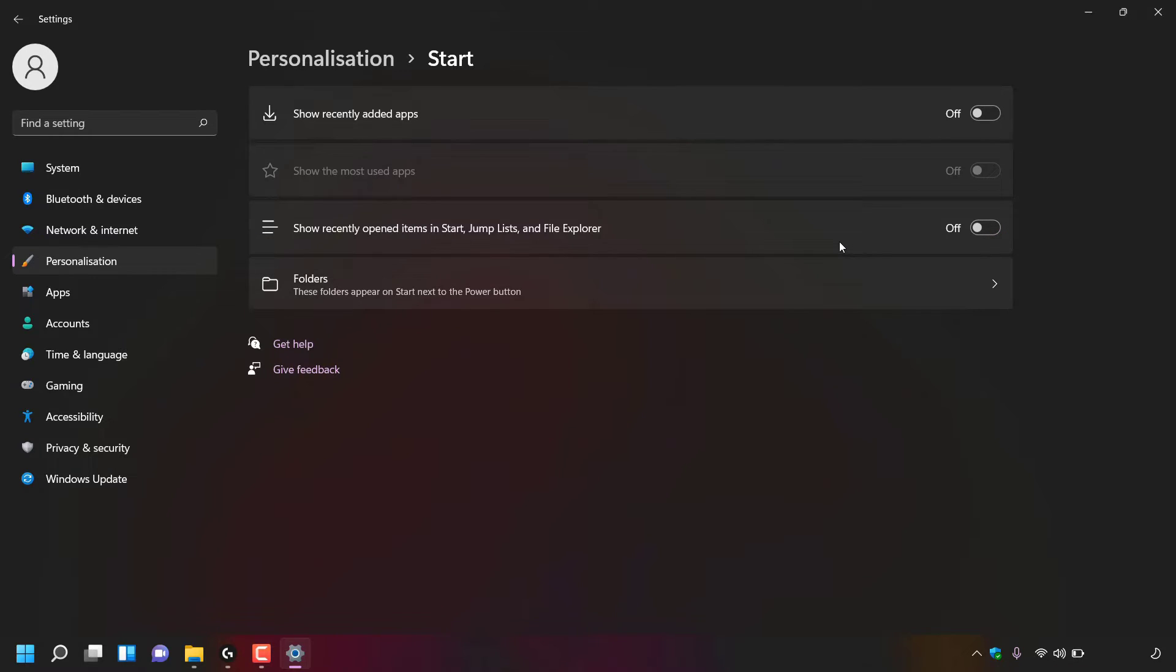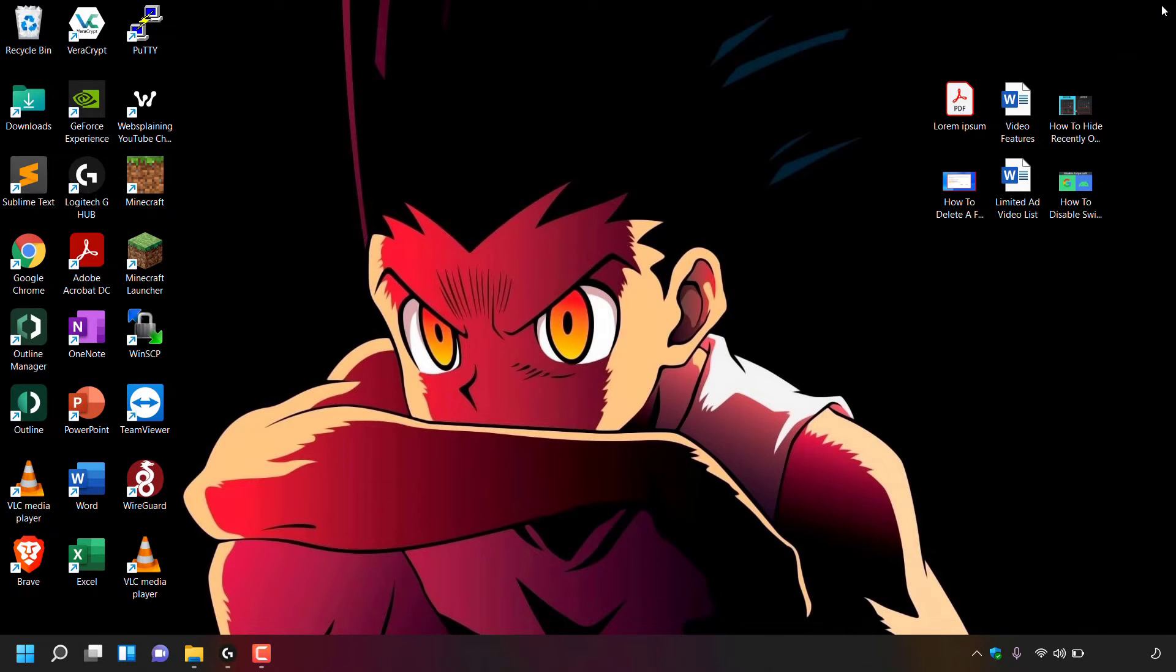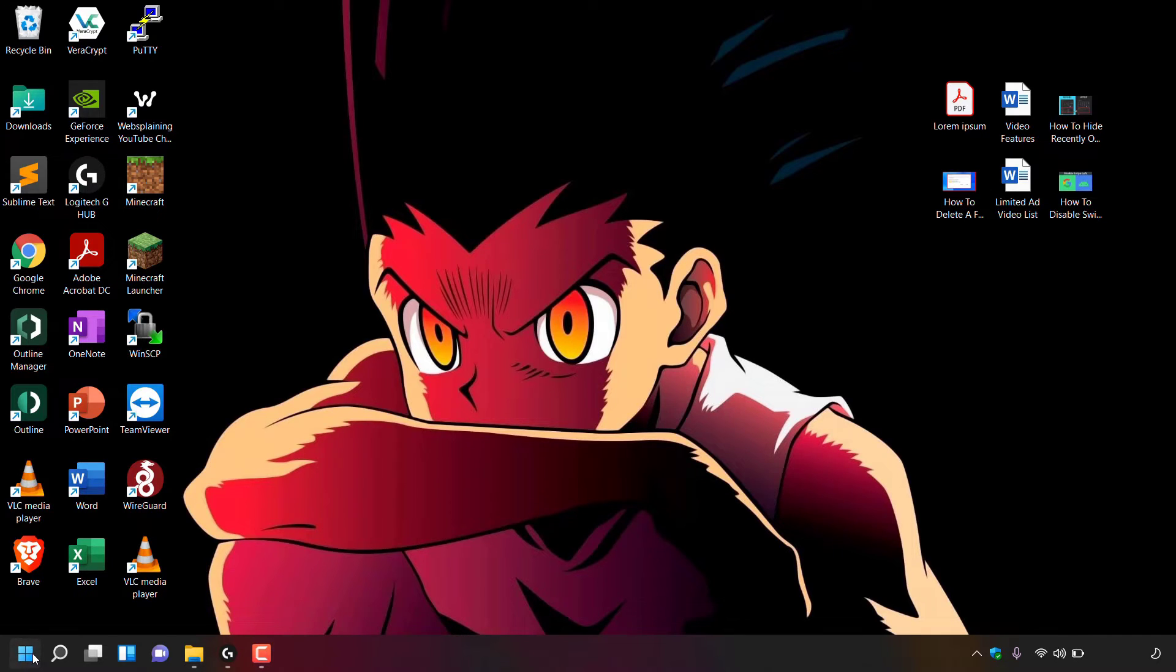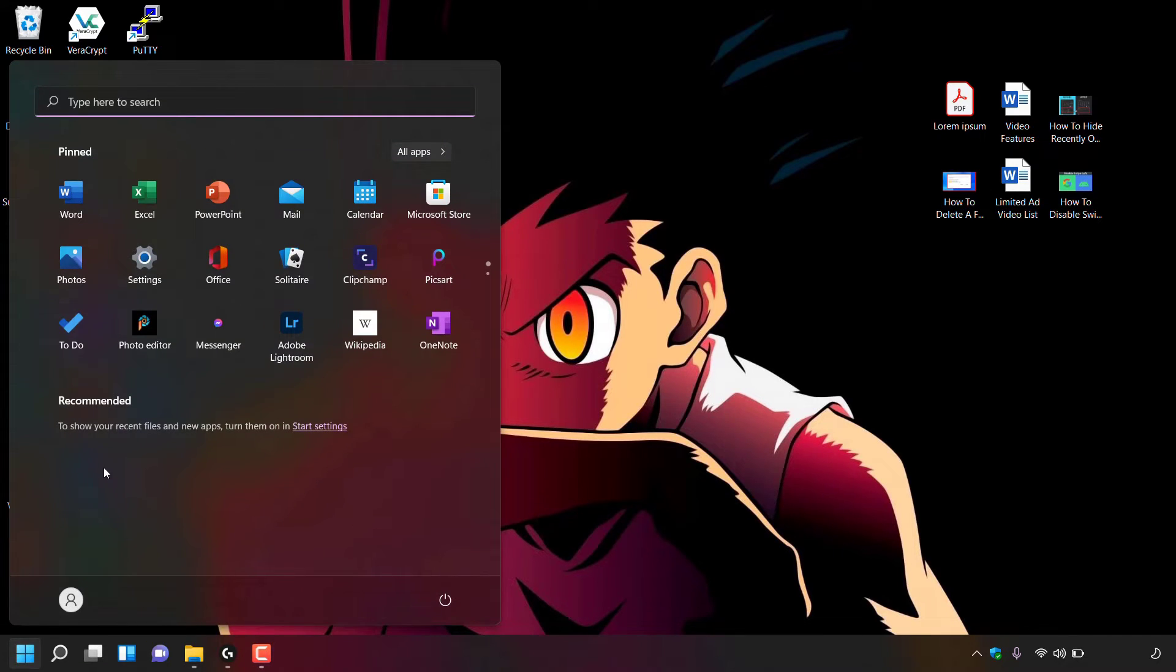Once you've done that, you can exit out of your Windows 11 start settings by clicking the X at the top right hand corner. You'll now be back on your desktop. And again, we're going to navigate to the bottom left hand corner of our taskbar to the Windows start icon and we're simply going to left click on it.